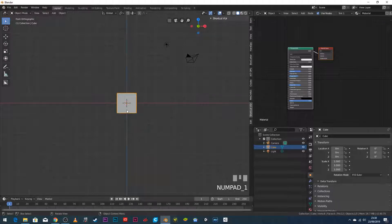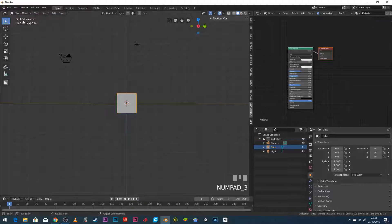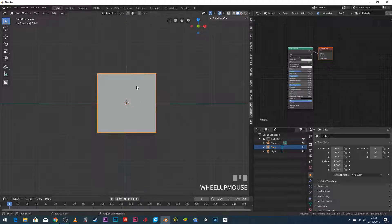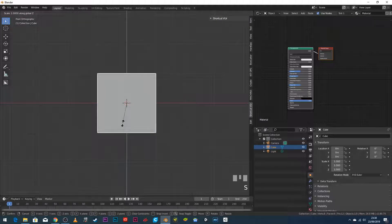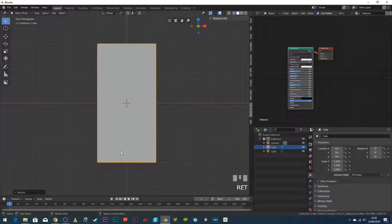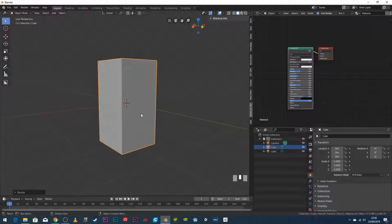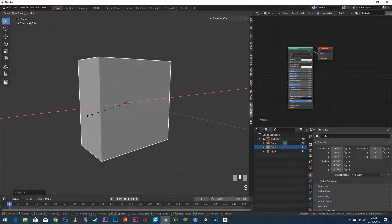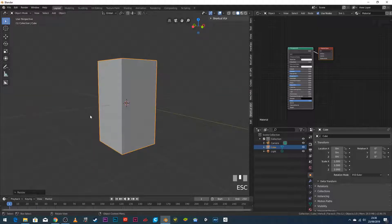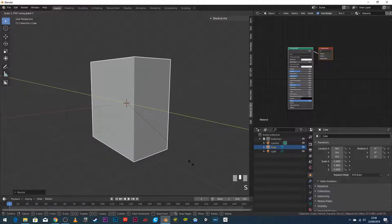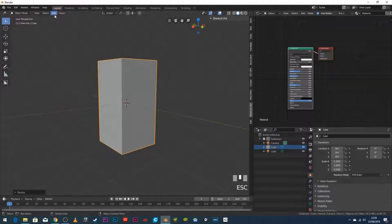You can see down here what I'm pressing — 1, 3, or 7 gives different views: top, front, and side. I'll press 1 on the numpad and zoom in with the middle mouse wheel. I want to make the cube vertically bigger, so I press S Z 2 Enter — that doubles its size on the Z axis. You can constrain to axes: S then X scales on the red X axis, S then Y on the Y axis. Press Escape to cancel.